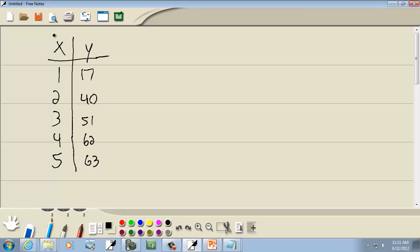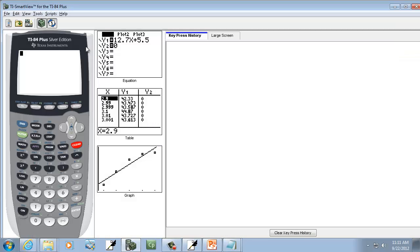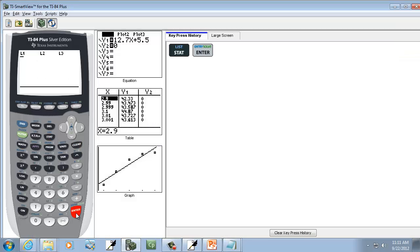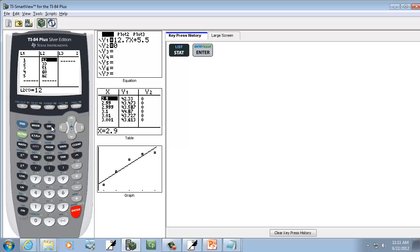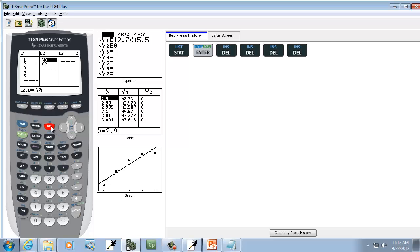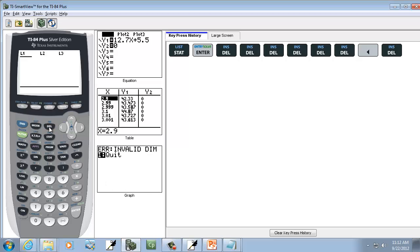Well, we're going to put this into L1 and put this into L2. So let's do that first. I'll press my stat button, do Enter on Edit. I already have numbers here, so I'm going to press Delete on them to clean them out. Each time you press Delete, it'll delete whichever one's highlighted.